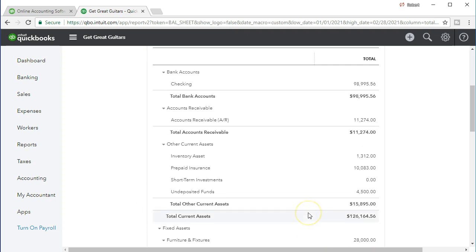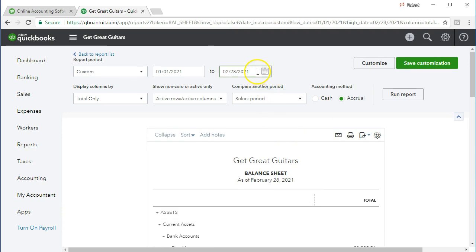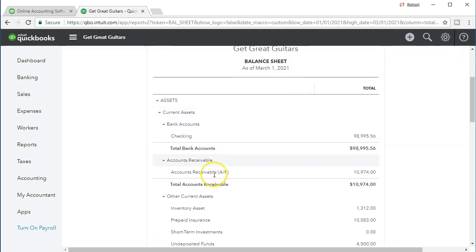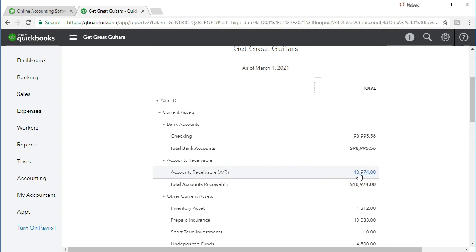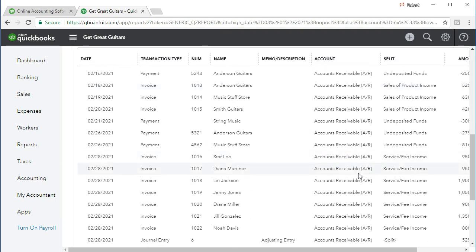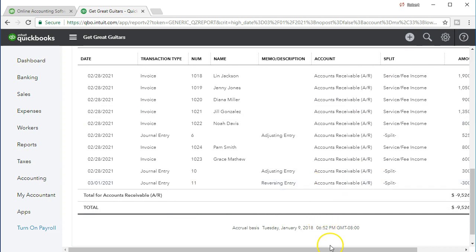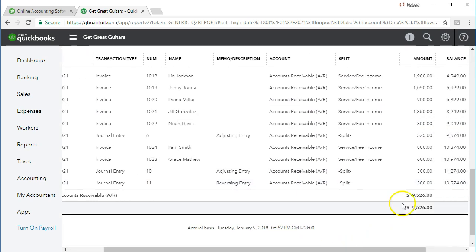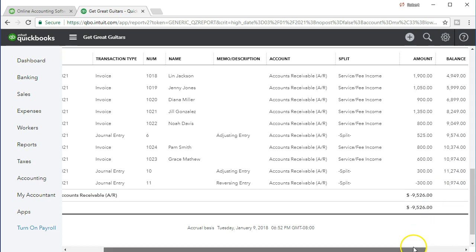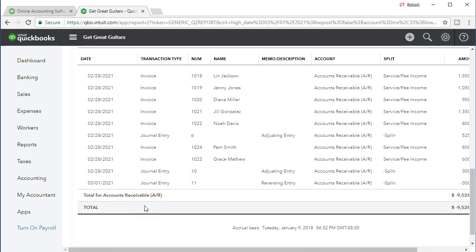Now we're going to look at one day later — we'll go back up and change the date by selecting plus one time to go to March 1st 2021, and run that report. Scrolling down we see the accounts receivable changing to $10,974. Selecting that item and scrolling down, we should see the reversing entry here — and you'll note that it just basically pulls it back out. We've reduced the total in accounts receivable back down for that item, basically reversing the exact thing we put in during the adjusting entry.